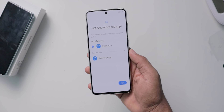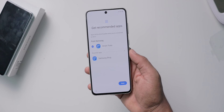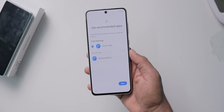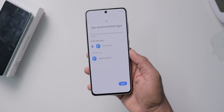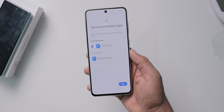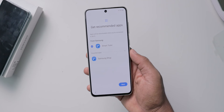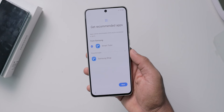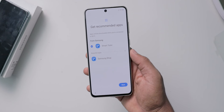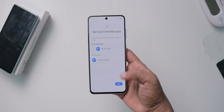If you want to download apps from the app list, you can download them. Then click on next to continue to the next step.